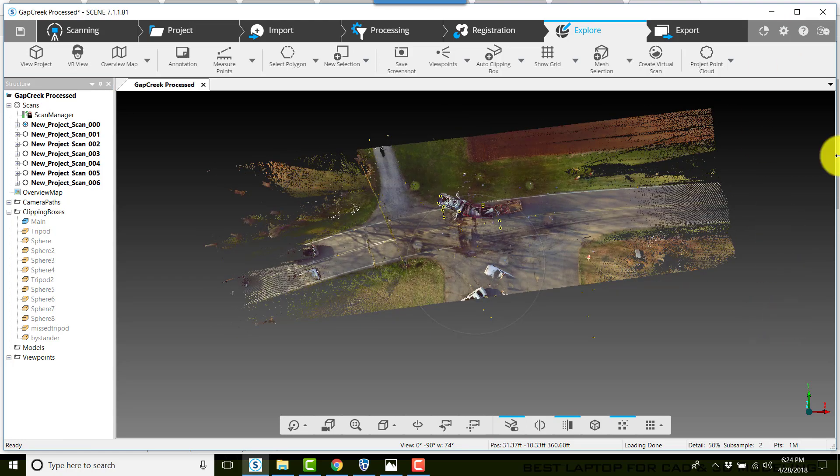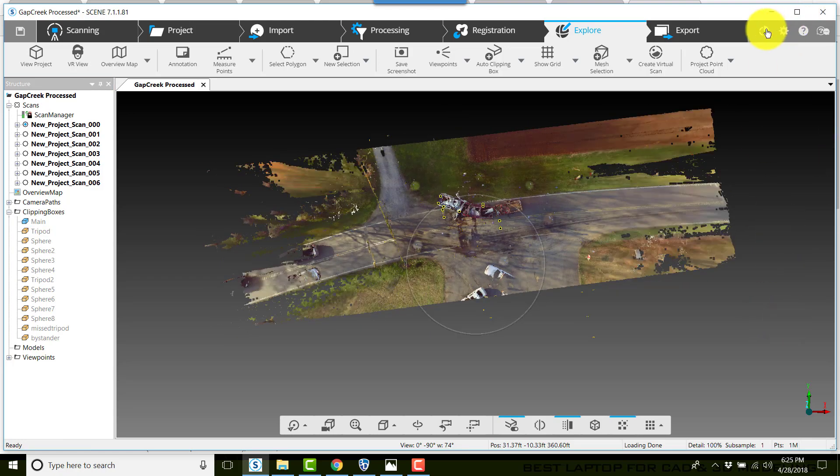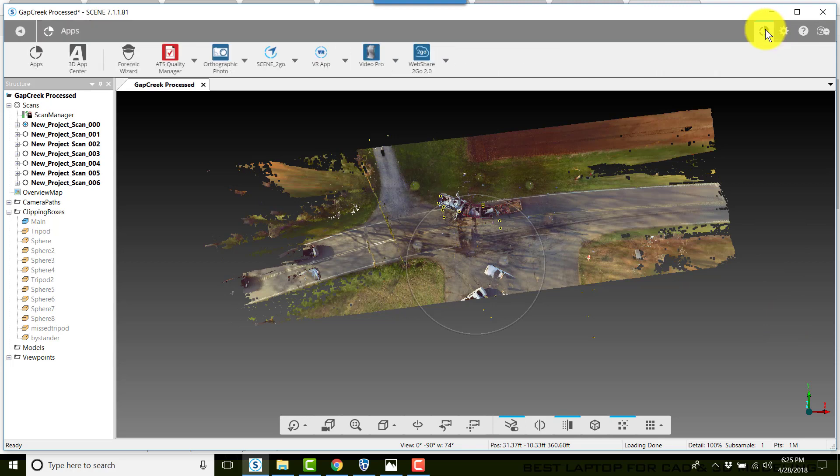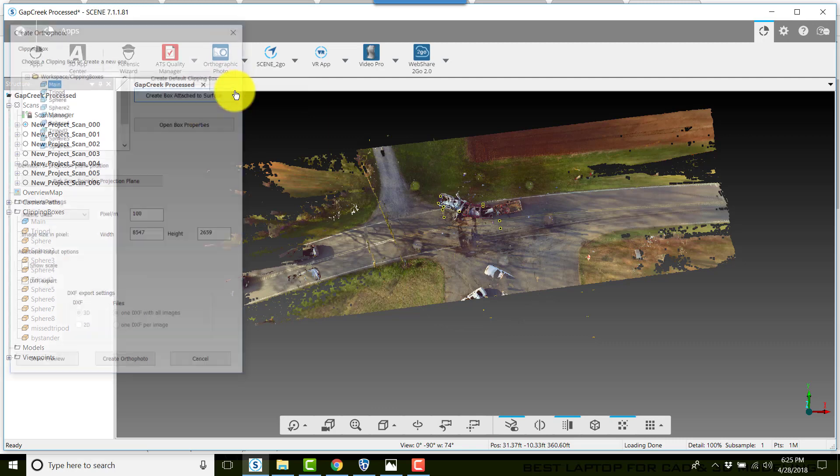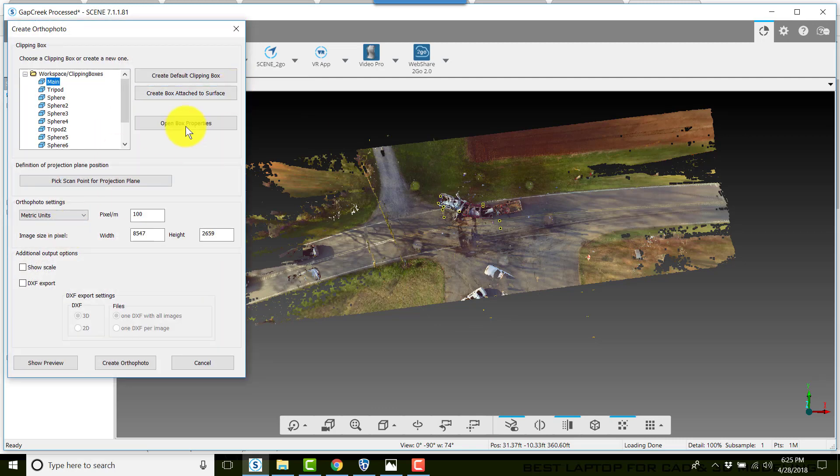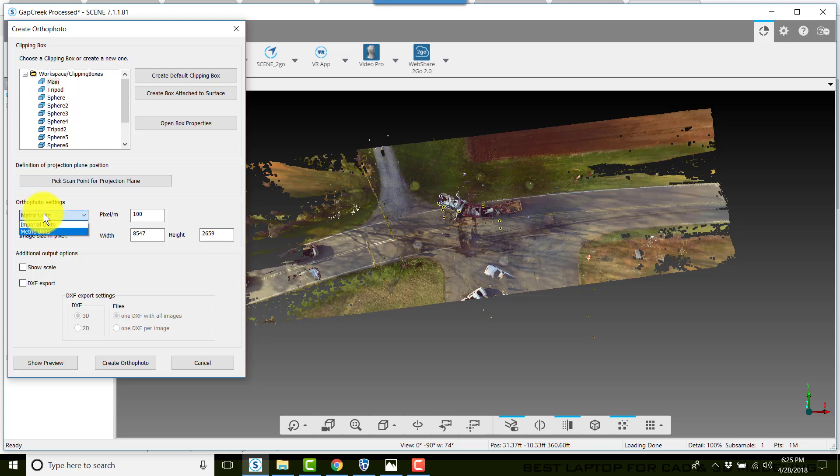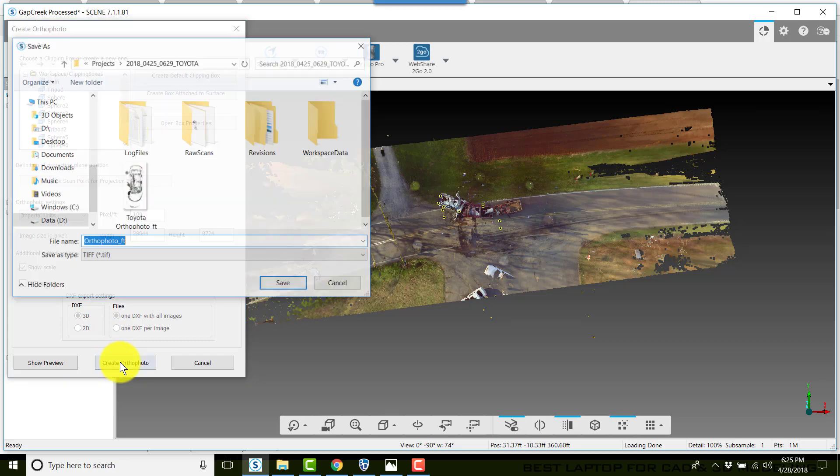Now we want to go to Apps. We want to click on Orthographic Photo, Create an Ortho Photo. Make sure that the main clipping box is selected. We'll choose Imperial units, show scale, and next we click on Create Ortho Photo.